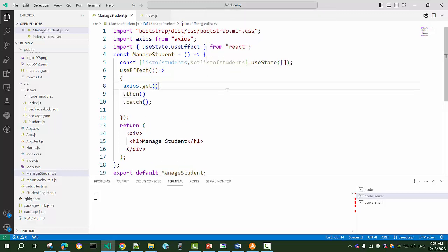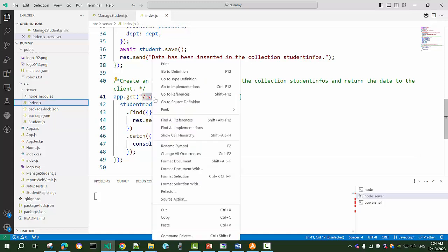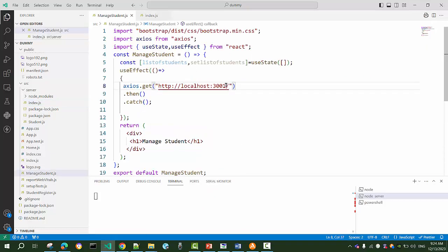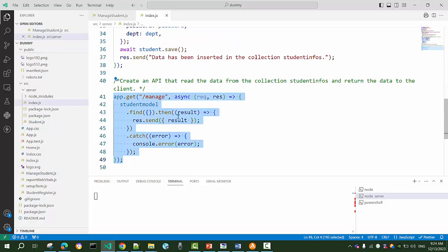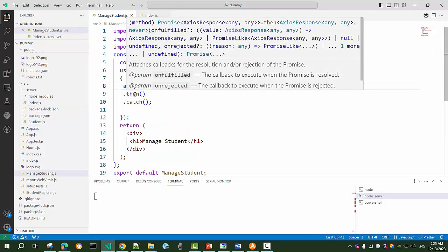The argument to axios.get is the URL of the API — http://localhost:3001. The server listens on port 3001, and the route we defined in the last class in index.js is '/manage'. So the full URL is 'http://localhost:3001/manage'. This route specifies the API, which will return all the data from the 'studentInfos' collection.